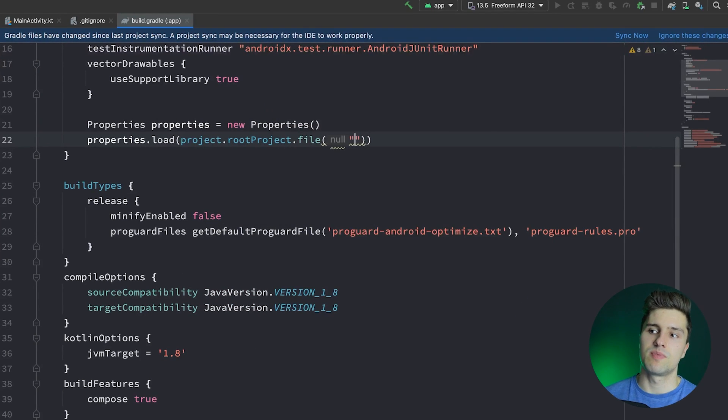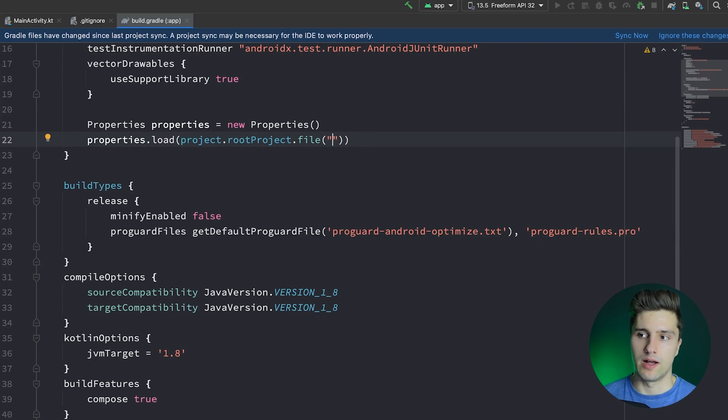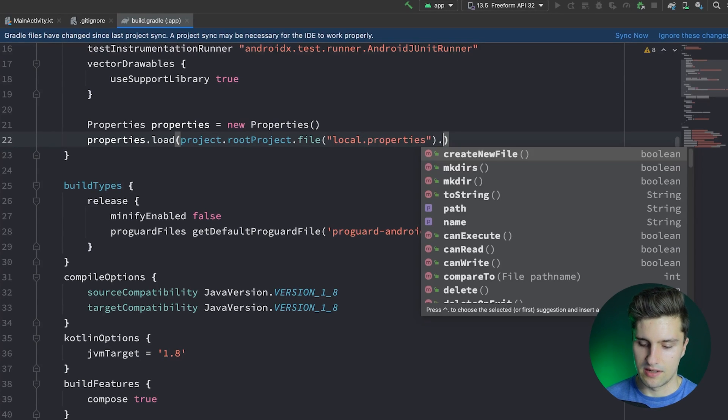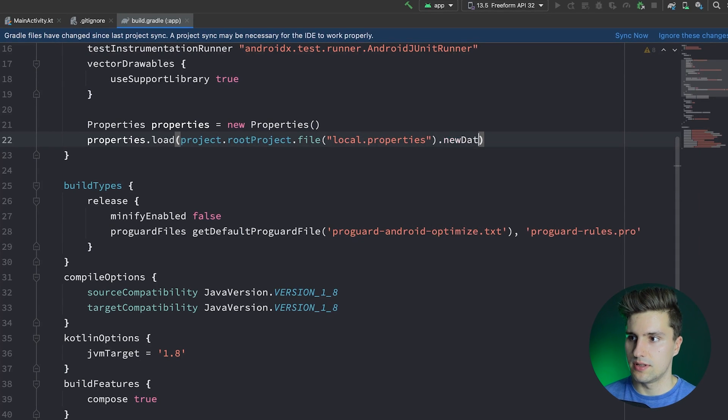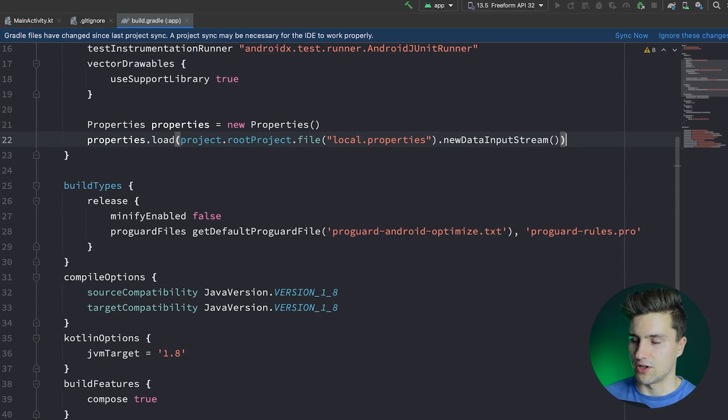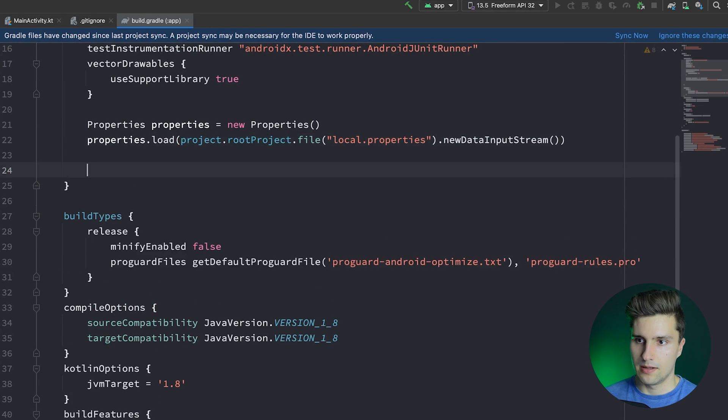So we can say properties.load(project.rootproject.file. Now we need to specify which file we want to read and that is local.properties. And then we say .newDataInputStream. And autocompletion won't complete that, but that function exists.